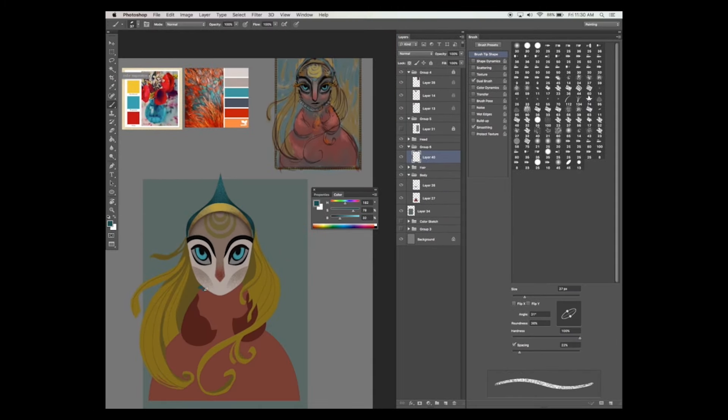And now I'm going to start adding in some detail to her clothing. I want to give her a nice big blue collar. I roughly sketch it out first with the brush and then outline it with the pen tool to give it that hard edge.